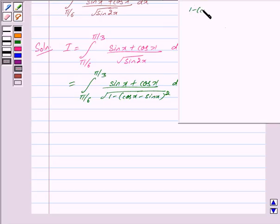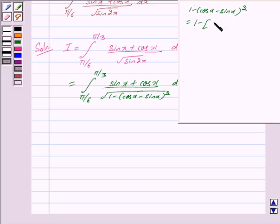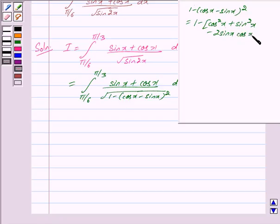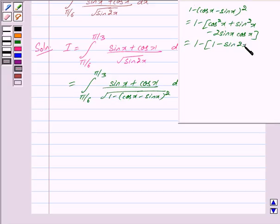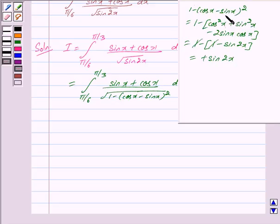Now 1 − (cos x − sin x)² can be expanded using (a − b)² = a² + b² − 2ab, giving cos²x + sin²x − 2 sin x cos x. Since cos²x + sin²x = 1, this becomes 1 − 2 sin x cos x, which equals sin 2x. So sin 2x = 1 − (cos x − sin x)², confirming our second step.